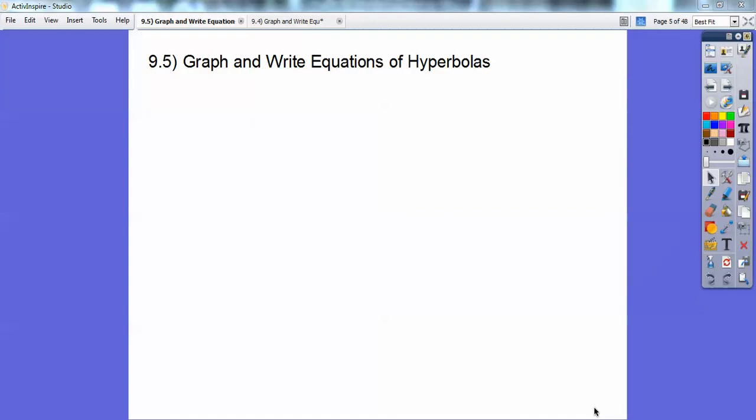Hey folks, Mr. Bullock here again, and this Algebra 2 lesson is on hyperbolas. We're going to graph and write equations of hyperbolas.